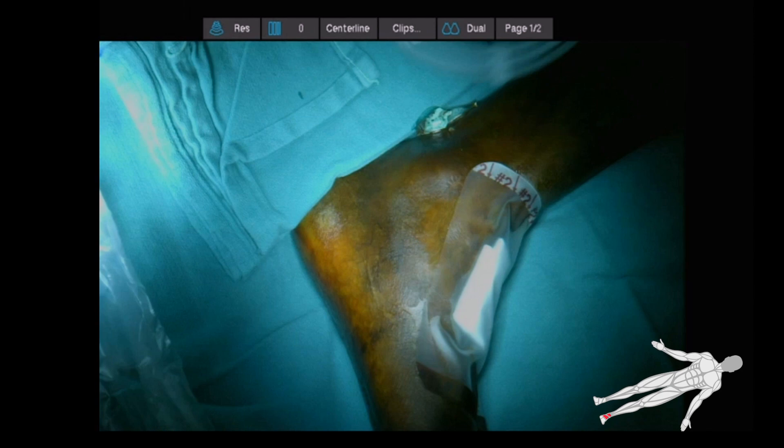However, the patient was evaluated by cardiology and was deemed to be too high risk for general anesthesia because of his cardiac history. He was instead taken to the operating room for an endovascular retrograde approach to the posterior tibial artery.